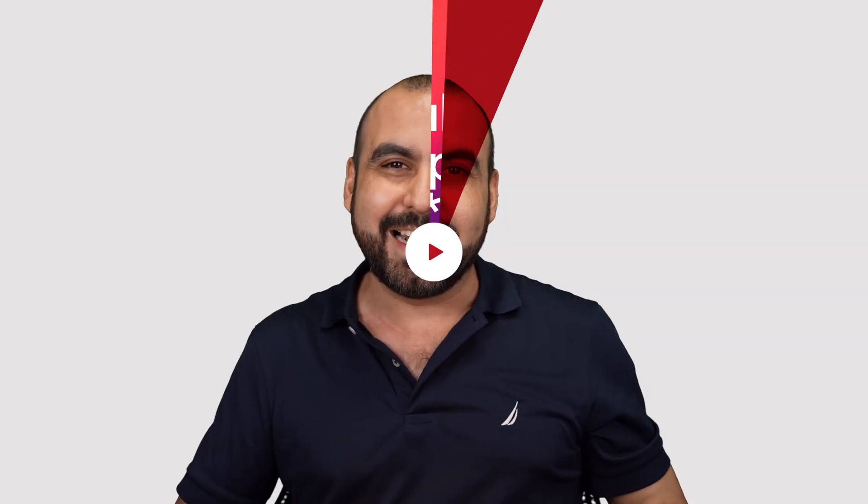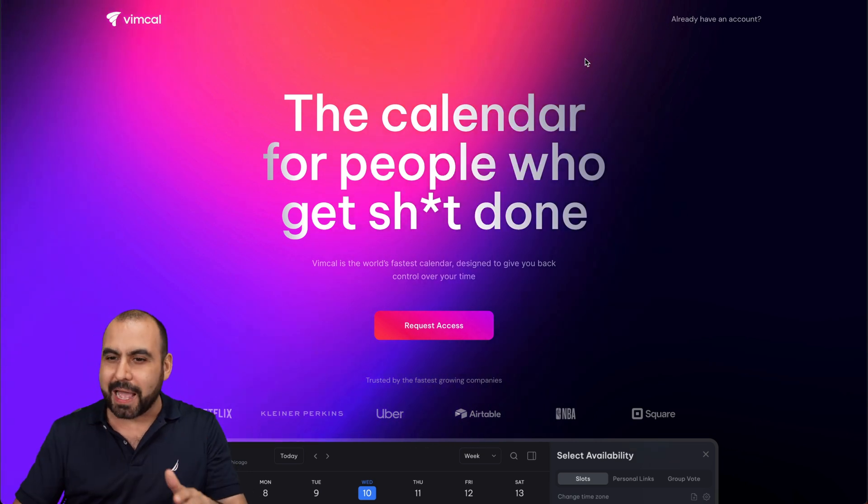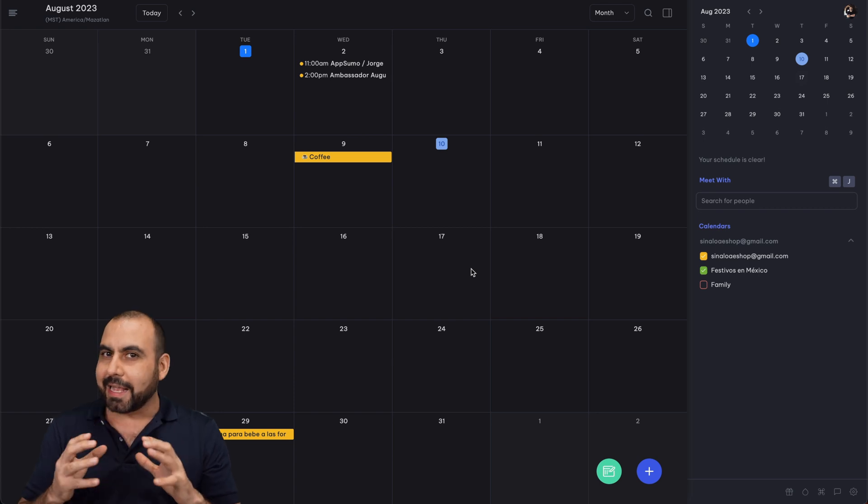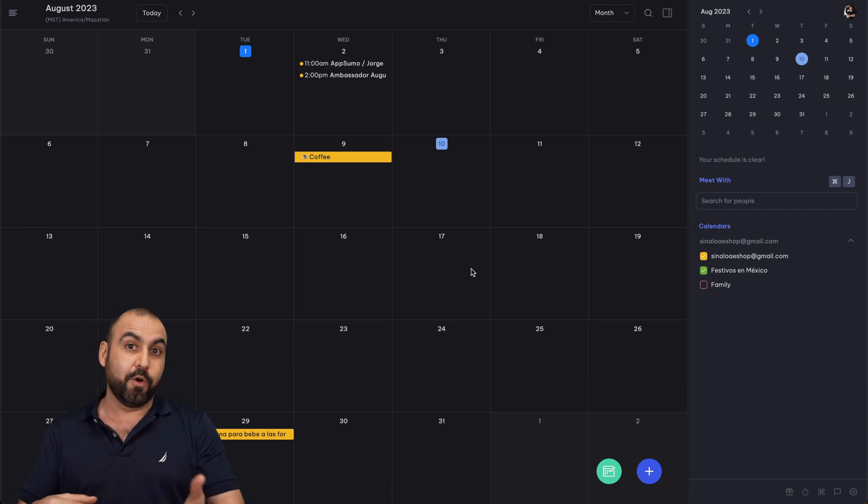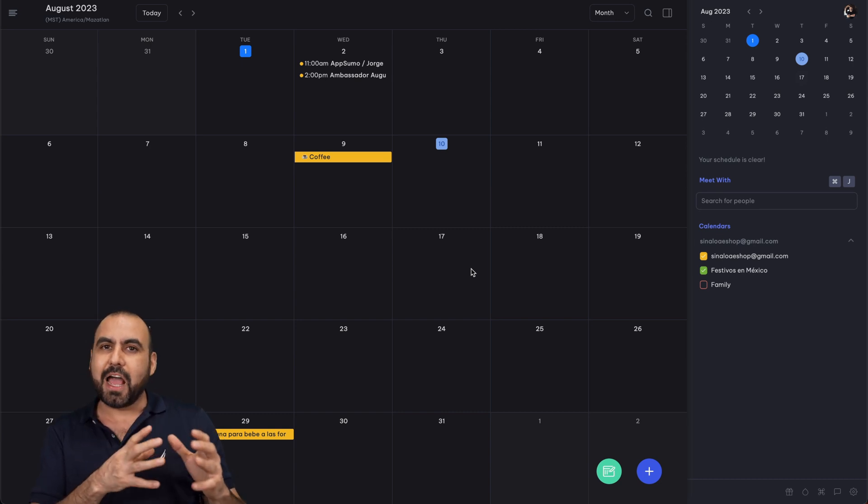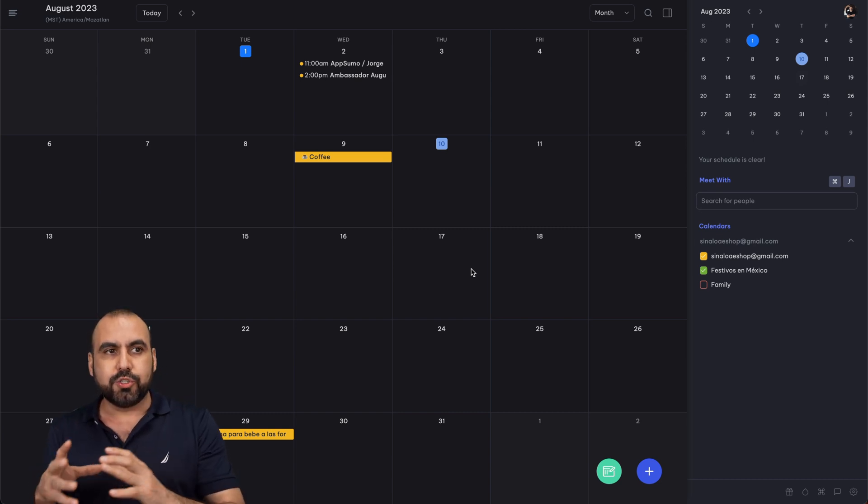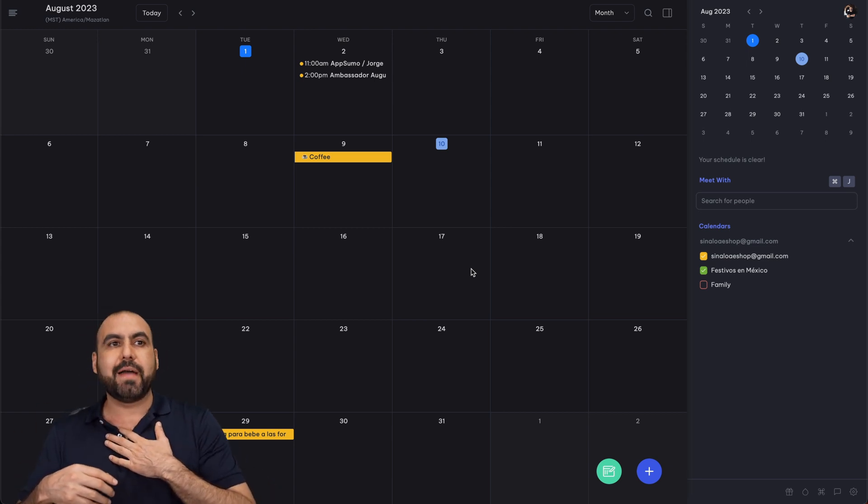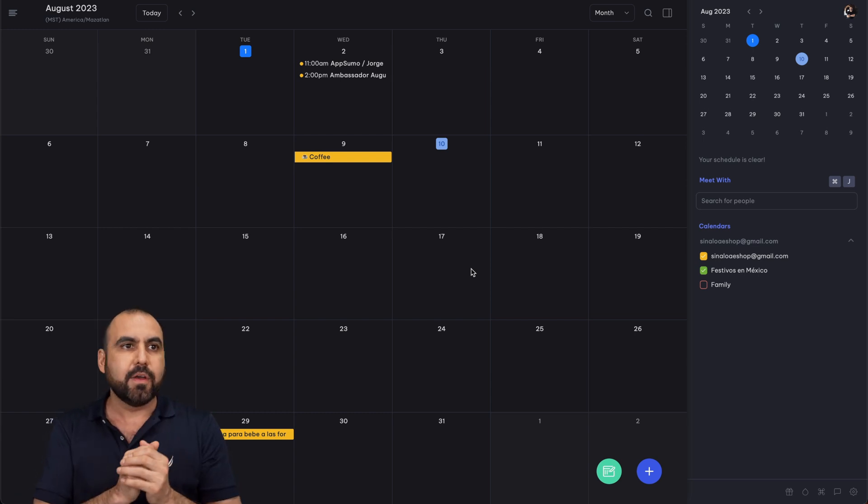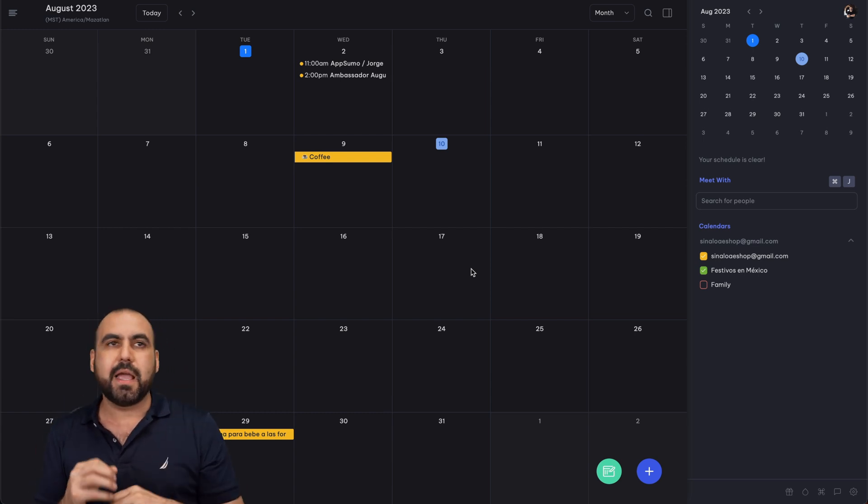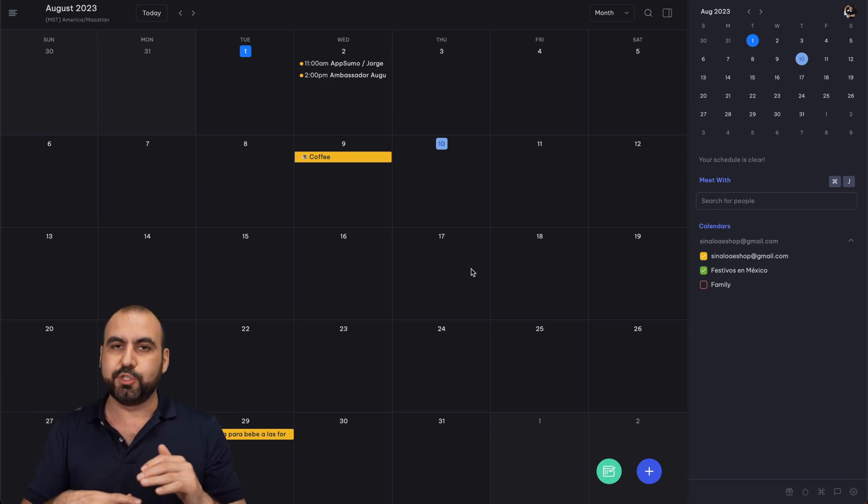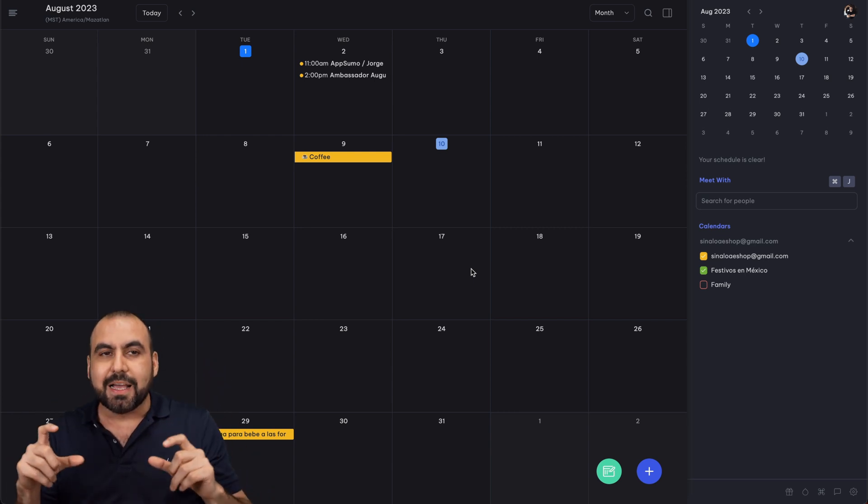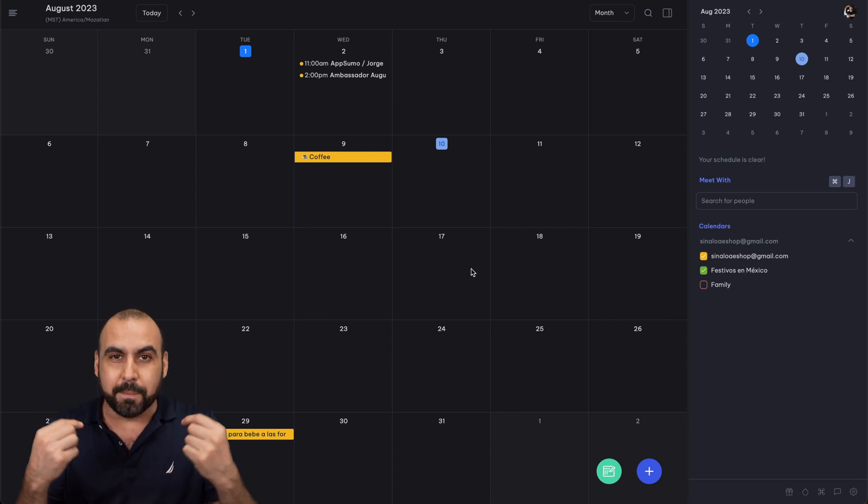Basically, I think this was made for me. And like I said, this is not BS. I'm really excited to show you this calendar app. If you want to sign up, you need to request access as of now. Let's get started with this and check it out. The calendar app that I want to show you is called BIMCal.